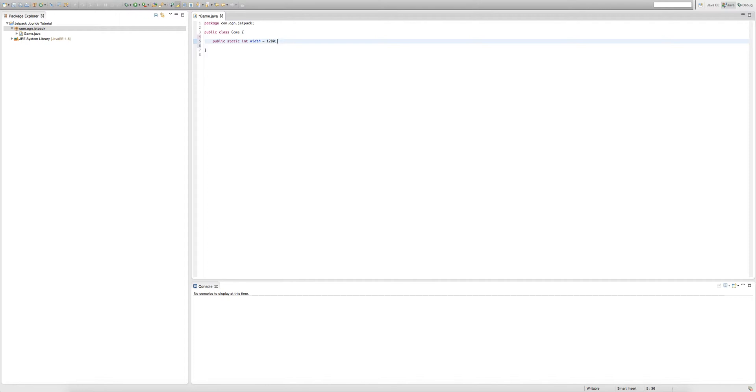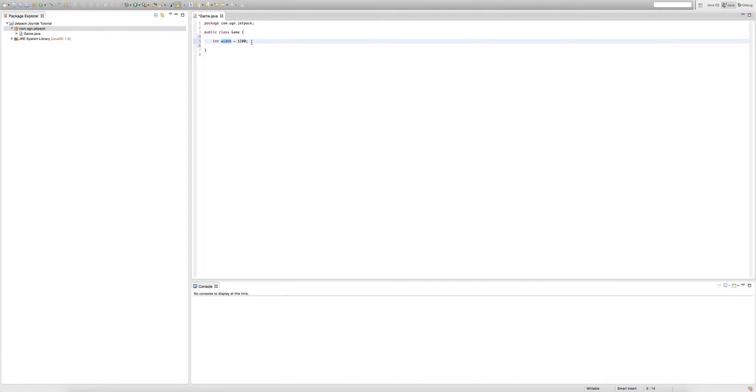Yeah, that's pretty much what variables are. There are different types of objects that store different types of values depending on what type of variable it is. So we're creating an integer, its name is width, and we're setting it equal to 1280.